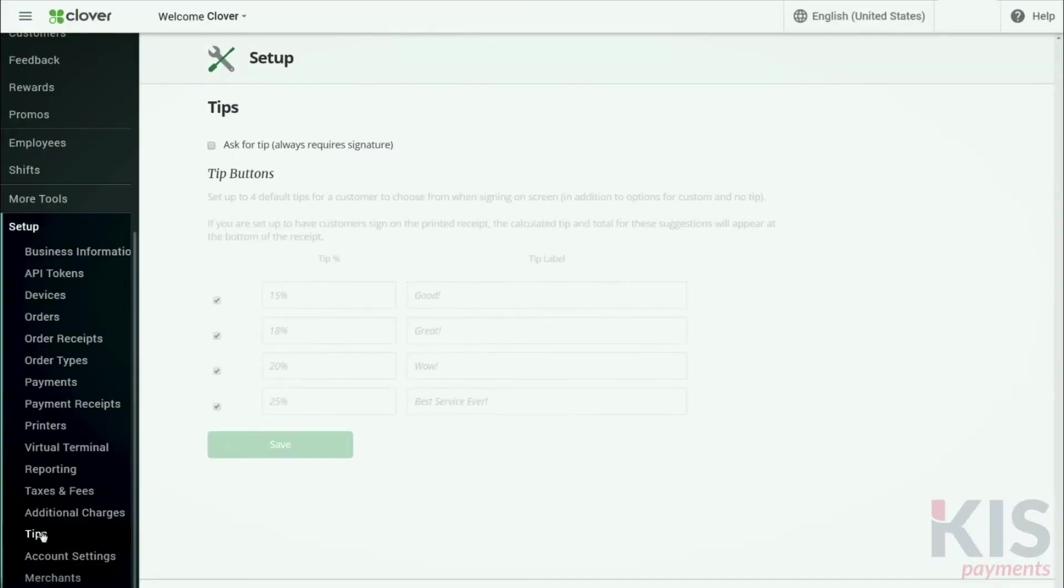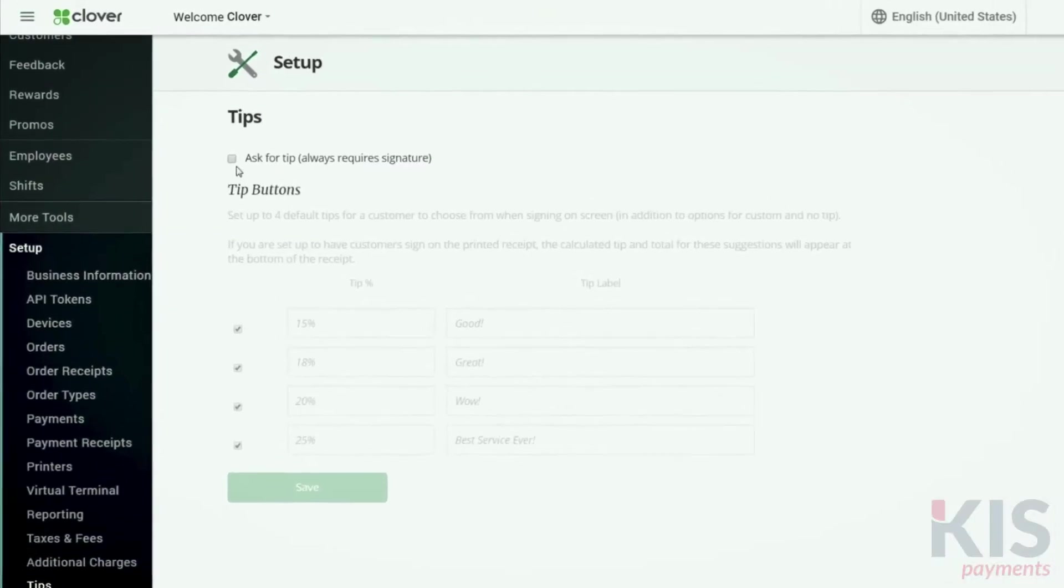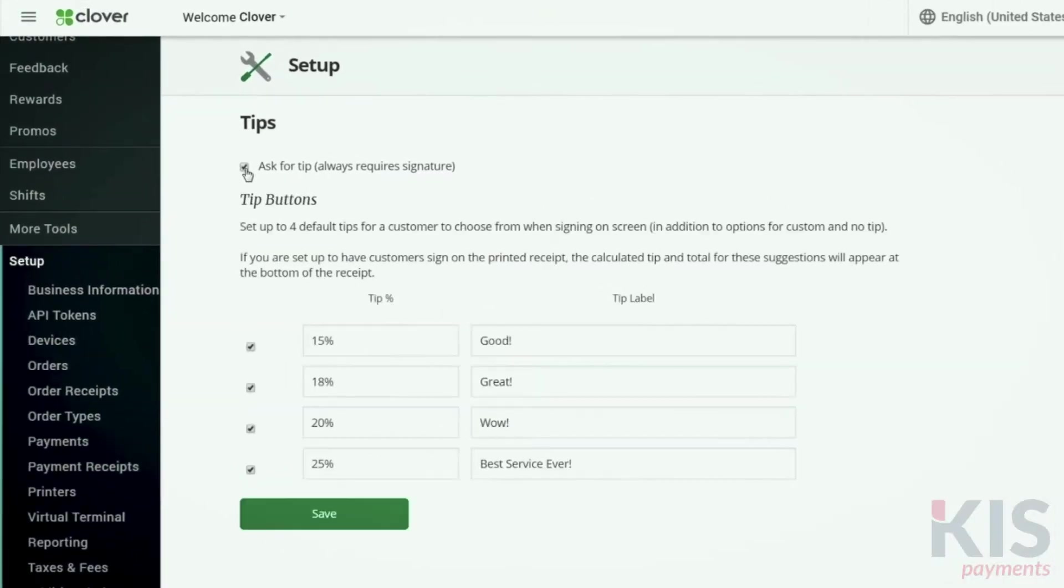If you plan to always ask for tips, go to Setup, then Tips, and check the ask for tips box. You can also set suggestions for tip percentages.